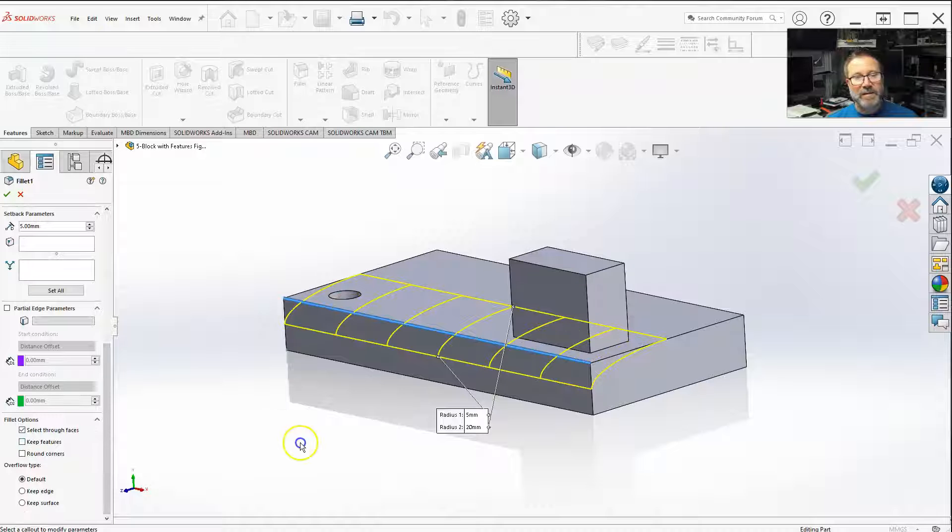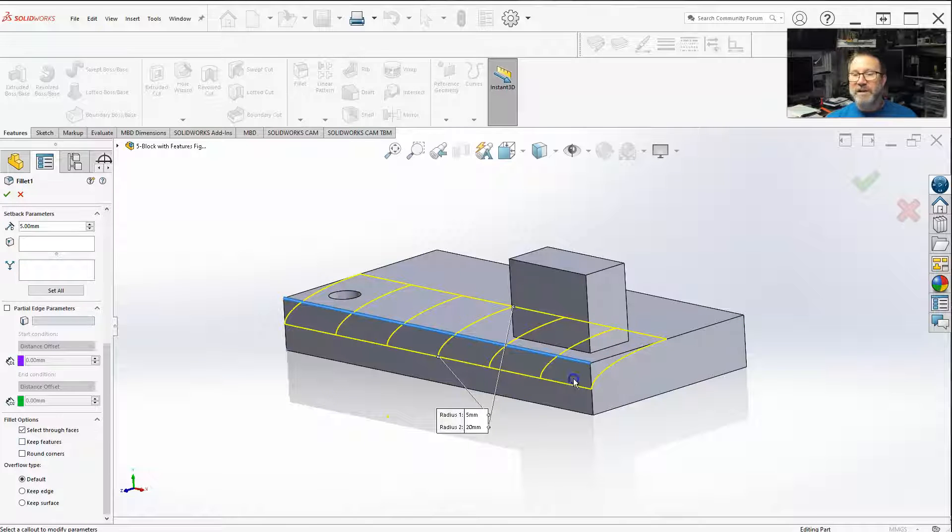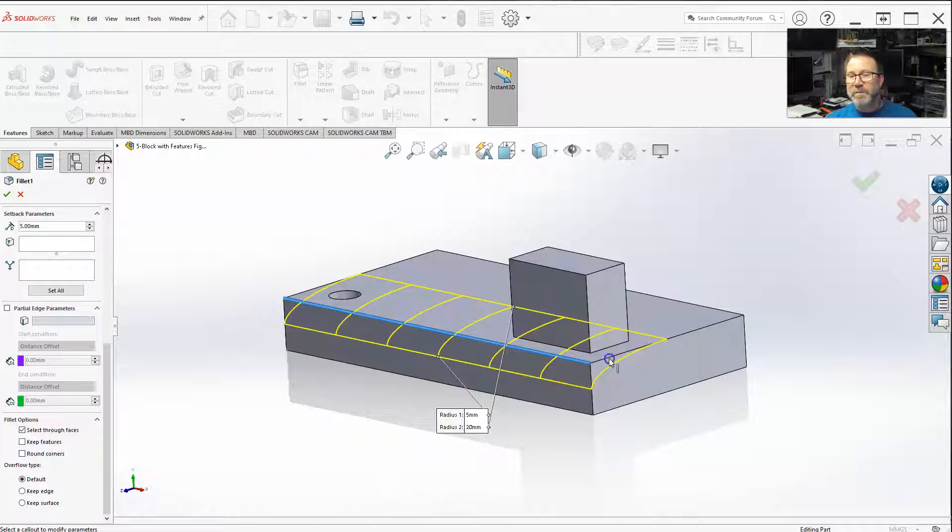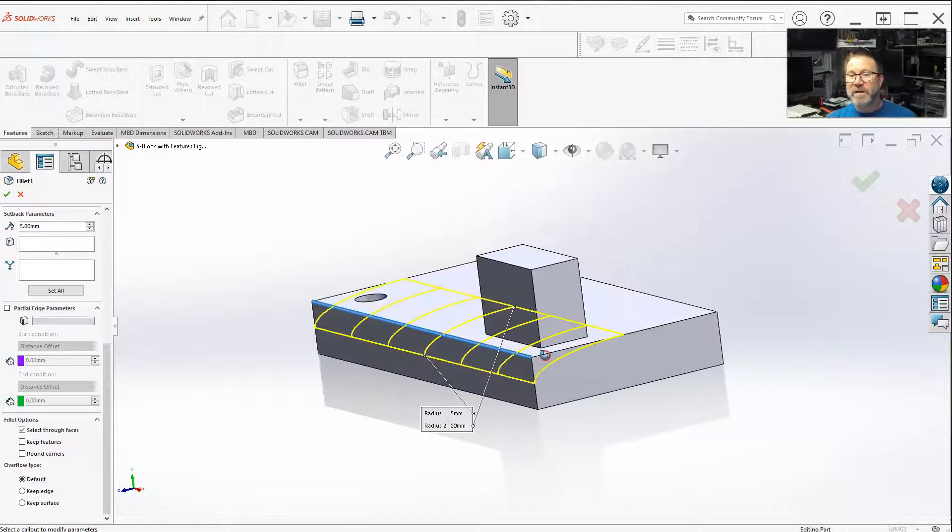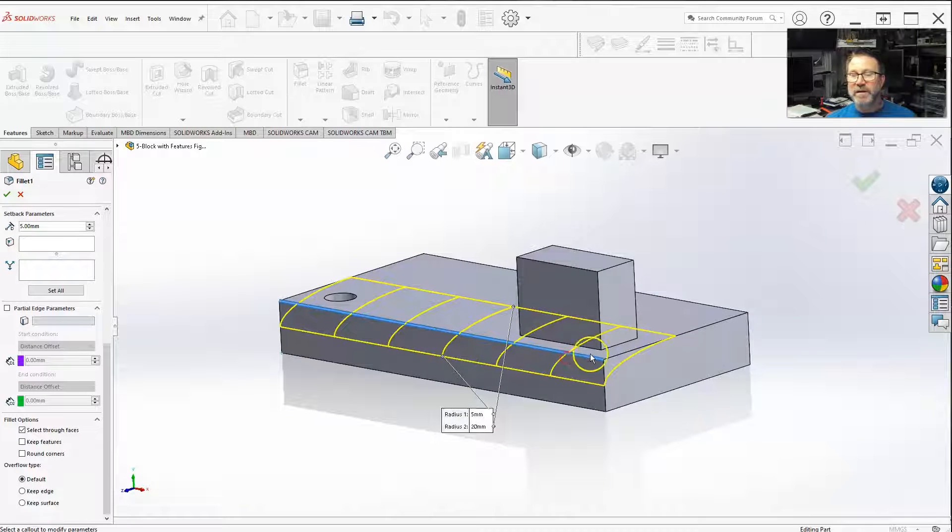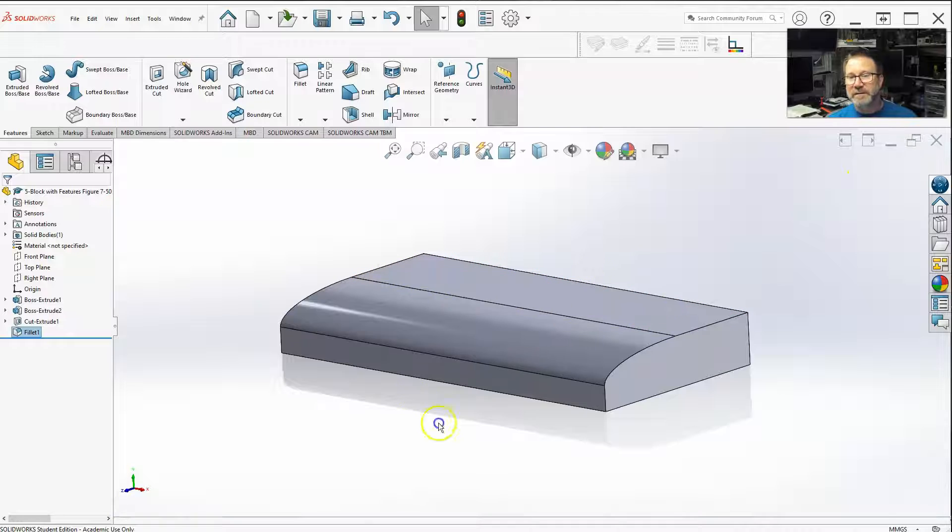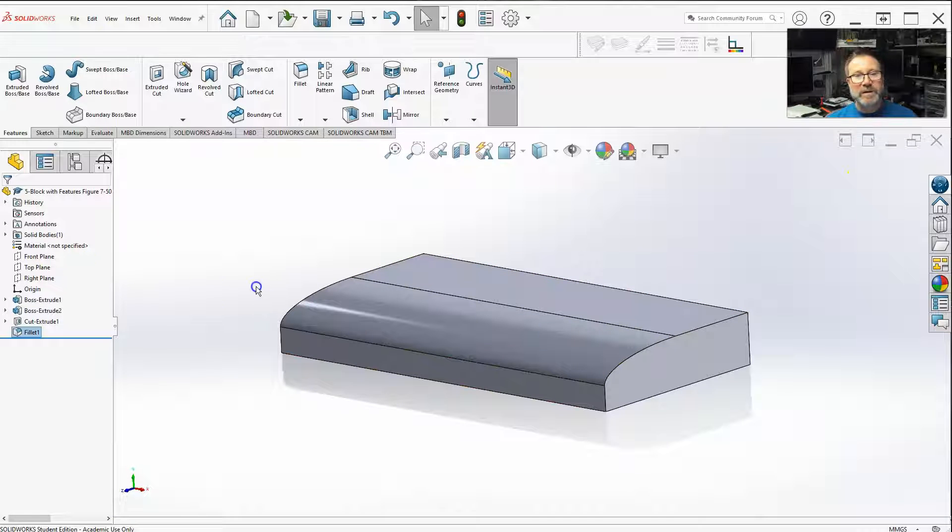But, same fillet, if I didn't have that keep features, all the features that this fillet pretty much goes through, engulfs, they'll be taken away, disappear. So that's the difference between the keep features.